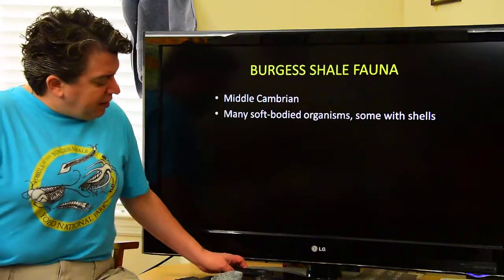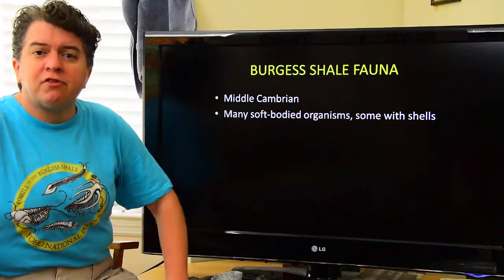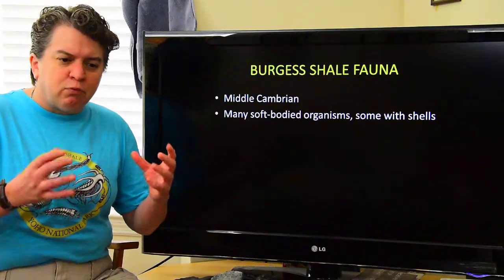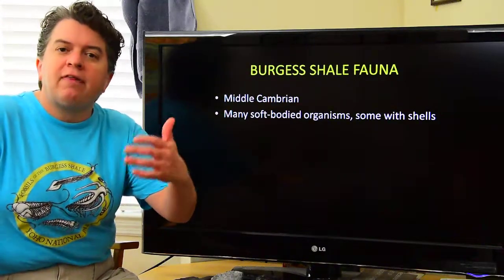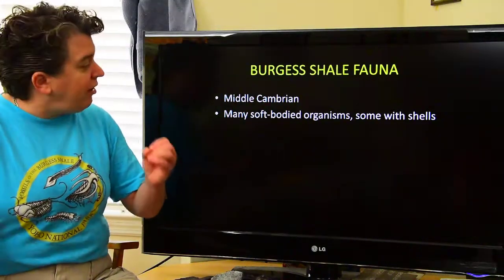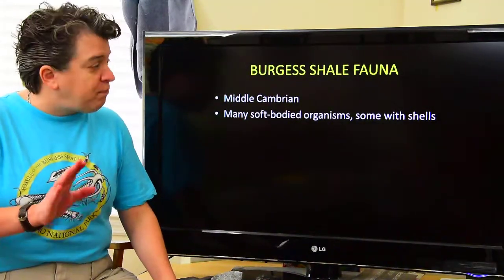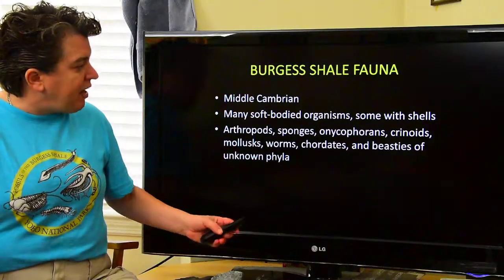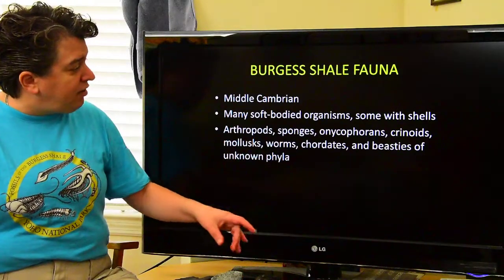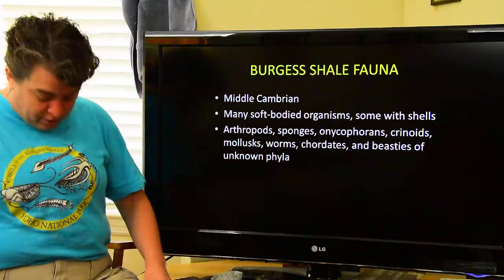Some of the important organisms we see at this time belong to what's called the Burgess Shale fauna. Every now and then in geology, we have these really important groups of animals, like that Ediacaran fauna of the Precambrian — well, for the Cambrian, the Burgess Shale fauna is important. It's in the middle Cambrian, includes a lot of soft-bodied organisms but also some with shells, and we have all kinds of different organisms: arthropods, sponges, anomalocaridids, crinoids, mollusks, worms, chordates, and beasties of unknown phyla.